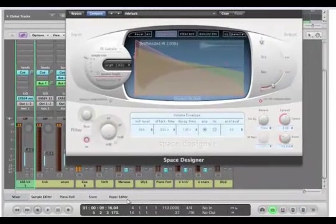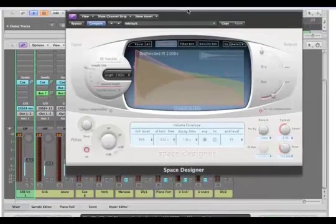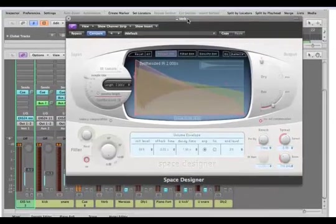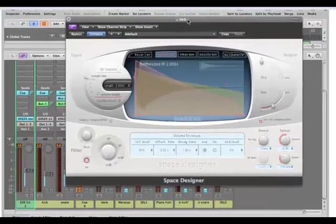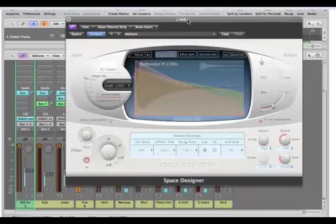Alright, so this time we're going to have a look at the Logic powerful reverb plugin called the Space Designer Reverb, which is quite different from what we've been working so far.